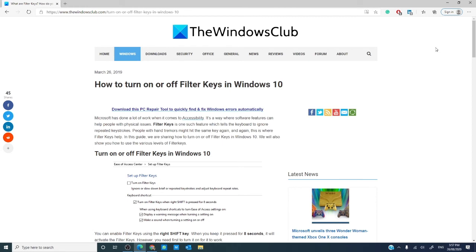To enable filter keys once they are turned on, hold the right shift key for eight seconds. Filter keys will be enabled.